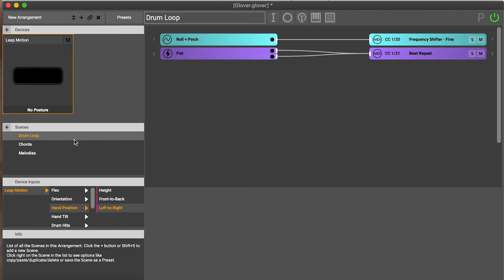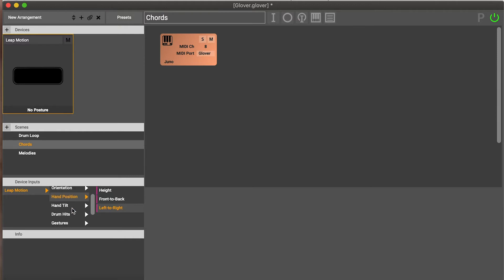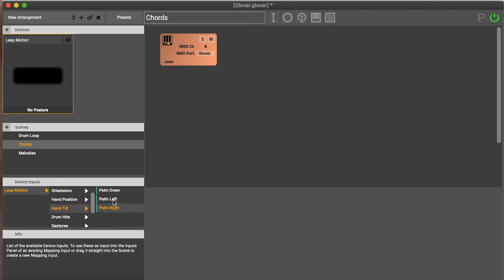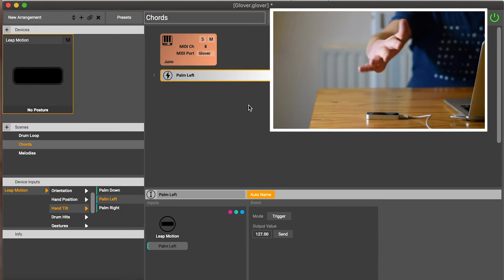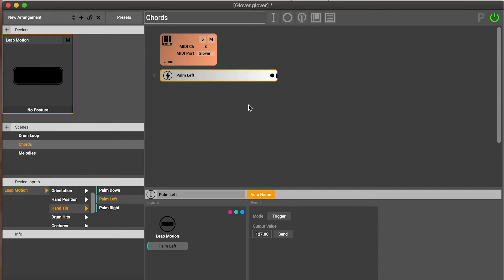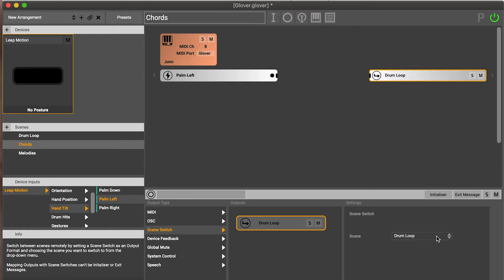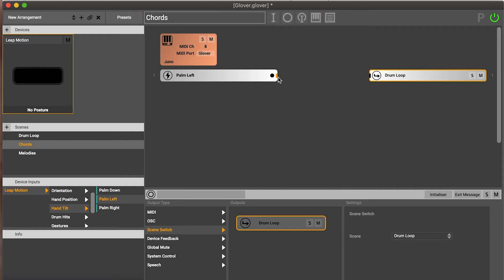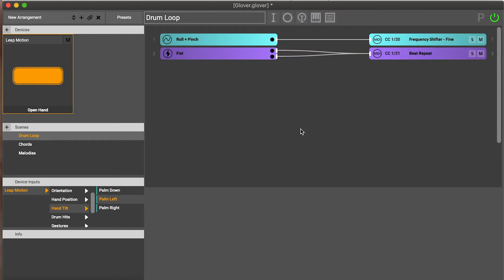What would be really great is if we could actually switch between the scenes using our gestures. If we click on the chords scene, I'm going to add a new parameter. I'm going to take my hand tilt palm left, so this is when my palm is pointing to the left on the leap motion. I'm going to add an output here, and this output I'm going to choose a scene switch. I want us to switch to the drum loop. So now when palm left is connected to the drum loop, it will switch to the scene when I make that gesture. I put my palm to the left and the scene switched to the drum loop scene.